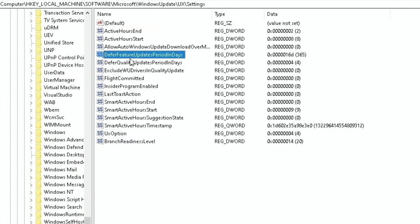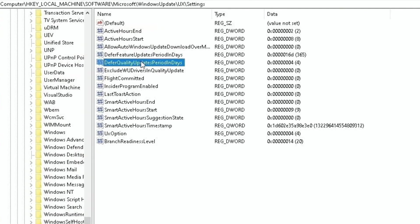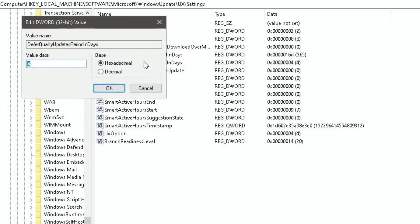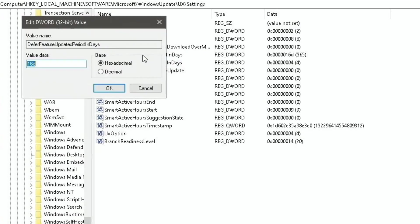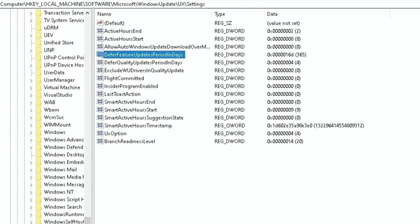Same thing for these two values. Feature updates, I just talked about 365 days is what I recommend for the feature update delay period. And then for quality updates, setting it to four days. Again, when you open it up, you'll see important to do decimal. In that instance, it didn't matter. But in this instance, you'll notice it does matter because the hexadecimal is 16D, or the decimal is 365. And with that, we're done with actually setting the updates.